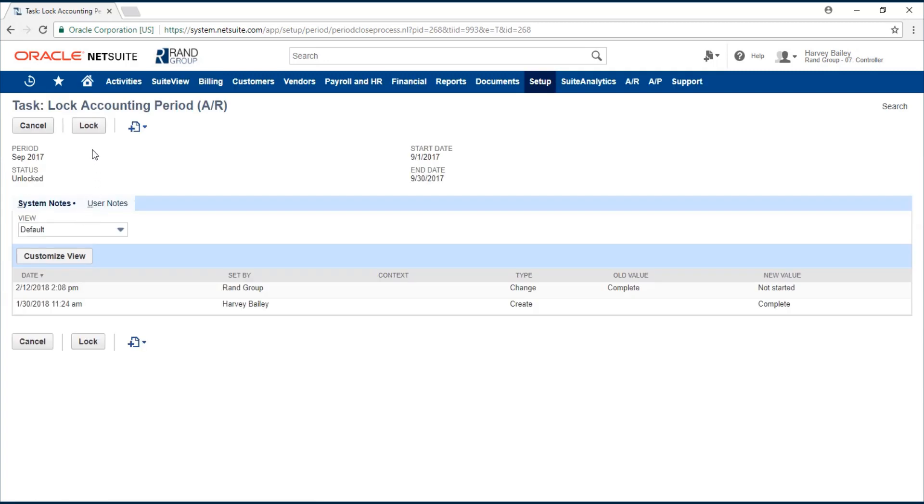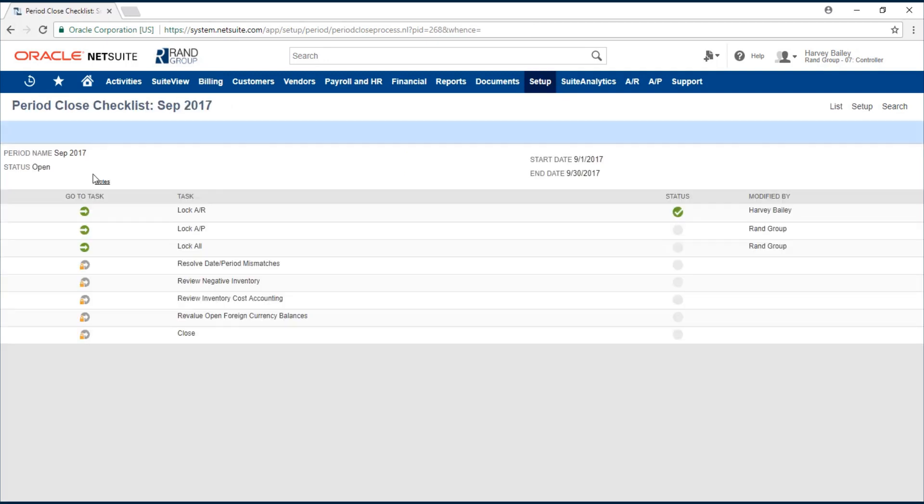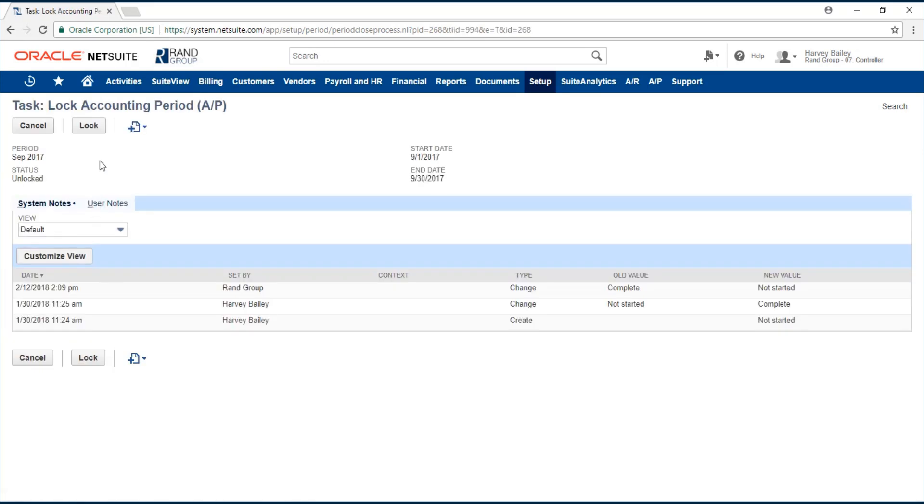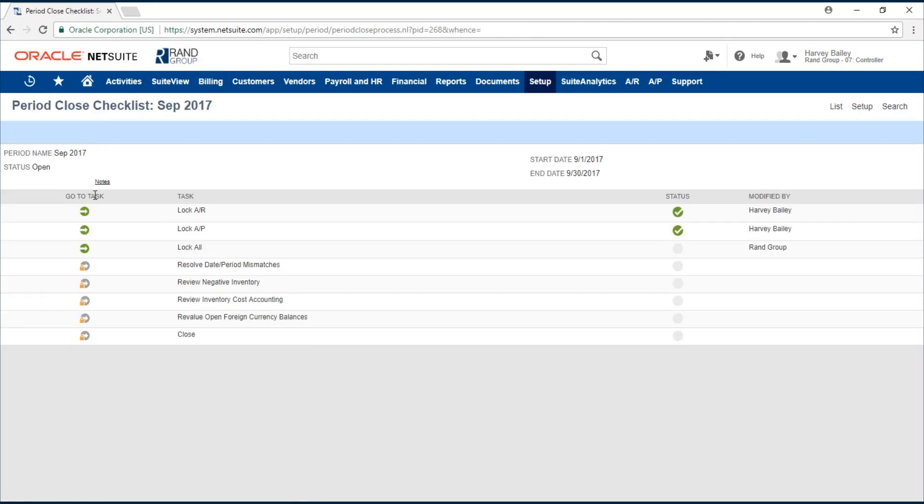We need to lock the accounting period for accounts receivable. Now we go to our second task and we lock the accounting period for accounts payable. Now we go to our third task which is to lock all.